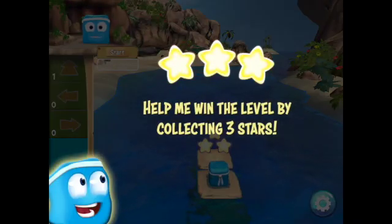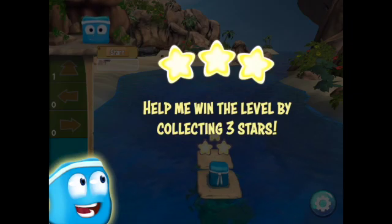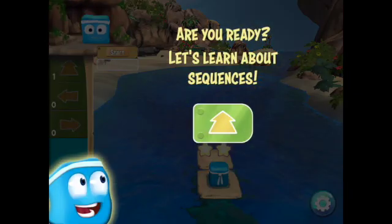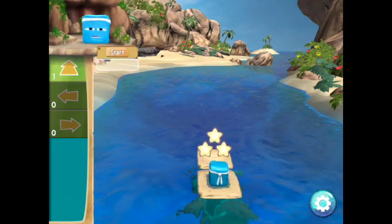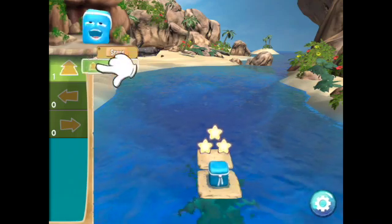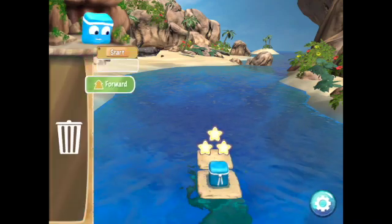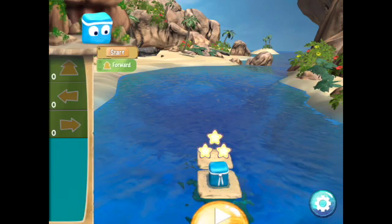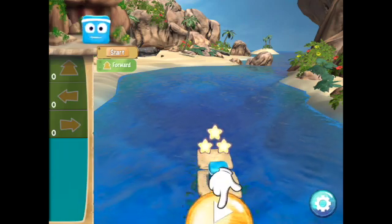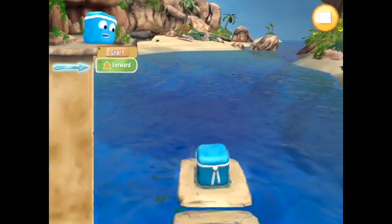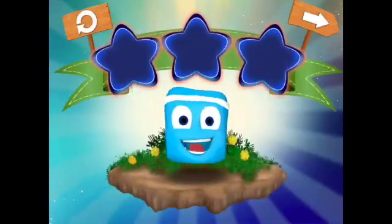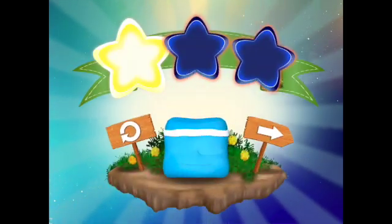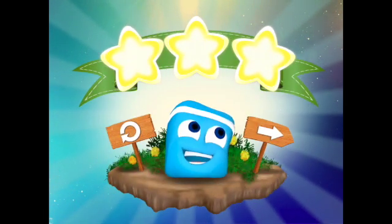In level 1, you're going to help me win the level by collecting 3 stars. We're ready to learn about Sequences. Sequences means the order in which you drag the code to the workspace. We're going to start by dragging a Forward command and push Play. We move one space forward. We passed level 1 and earned 3 stars.